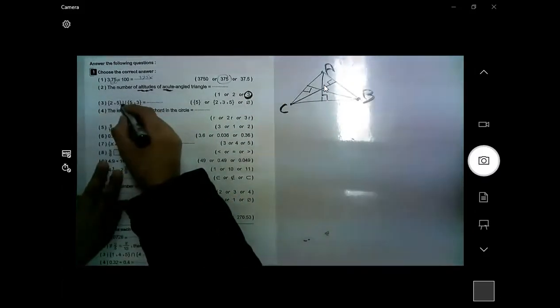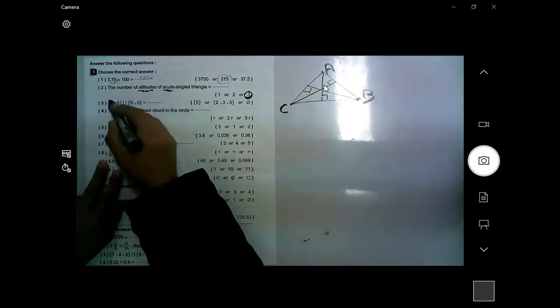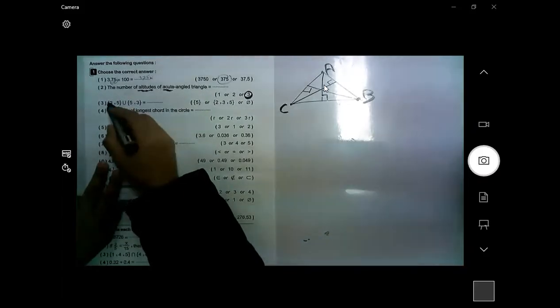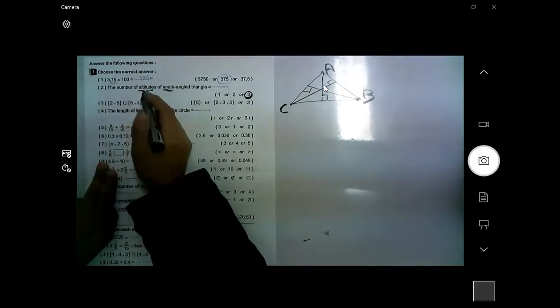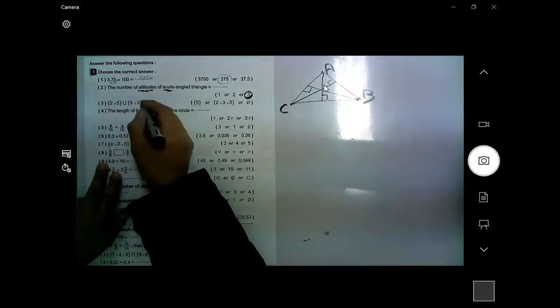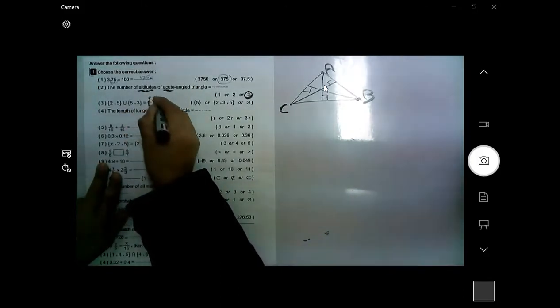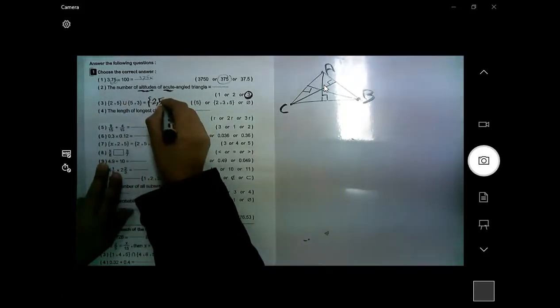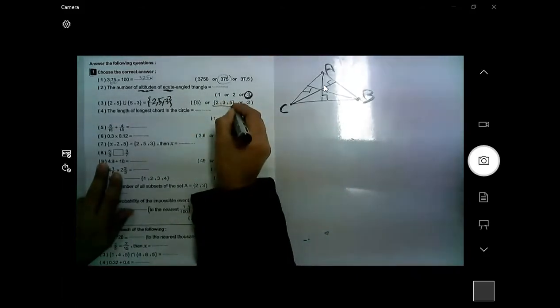This sign means all elements found in the two sets, but we do not repeat any element. So I write 2, 5, not 5 again, then 3. This is the correct answer.